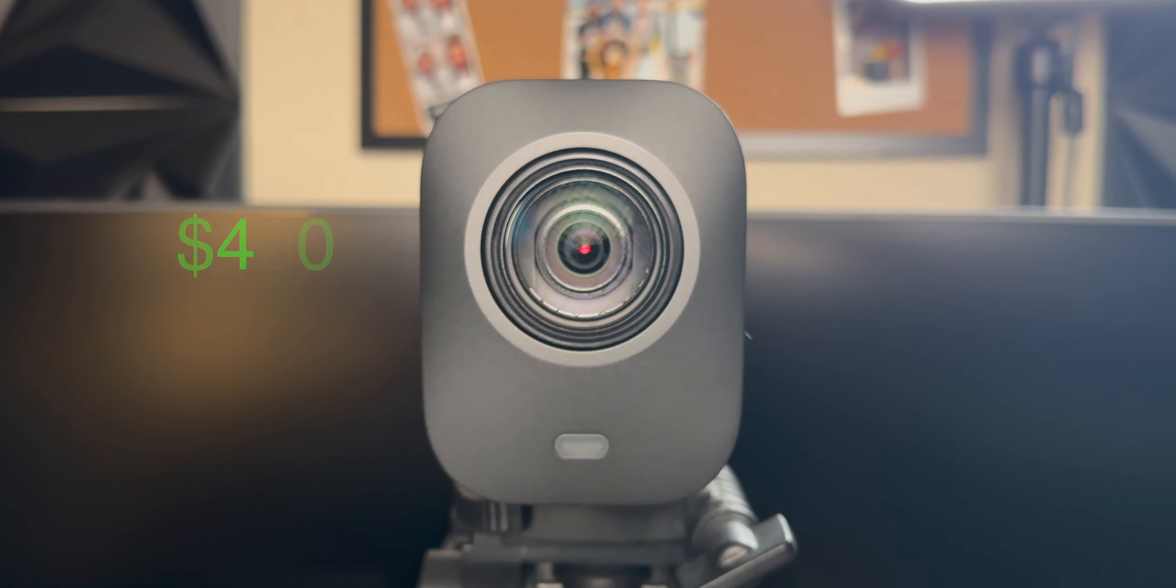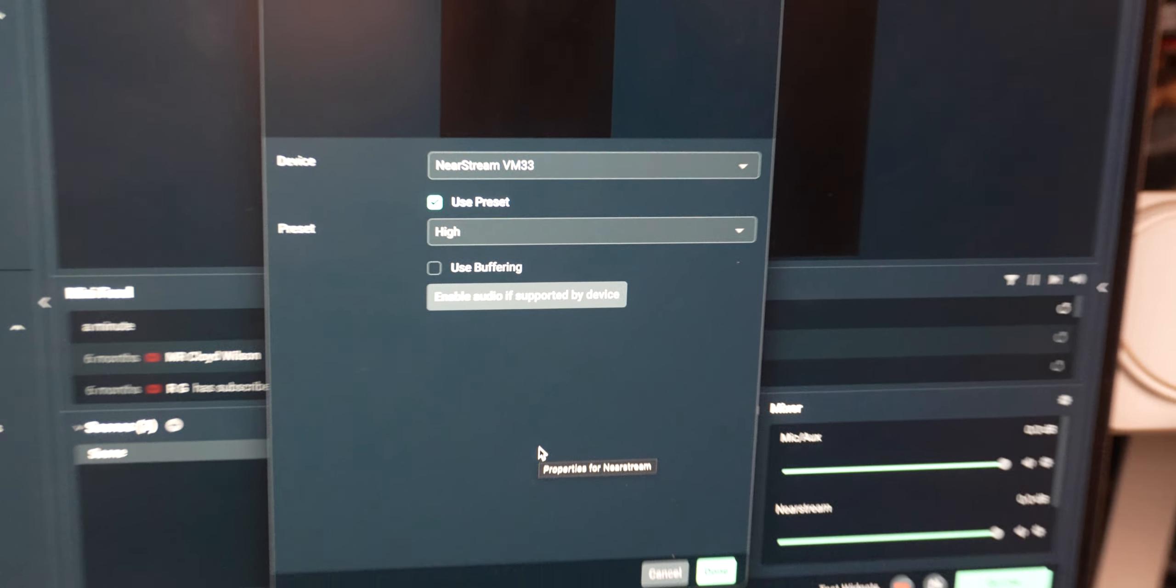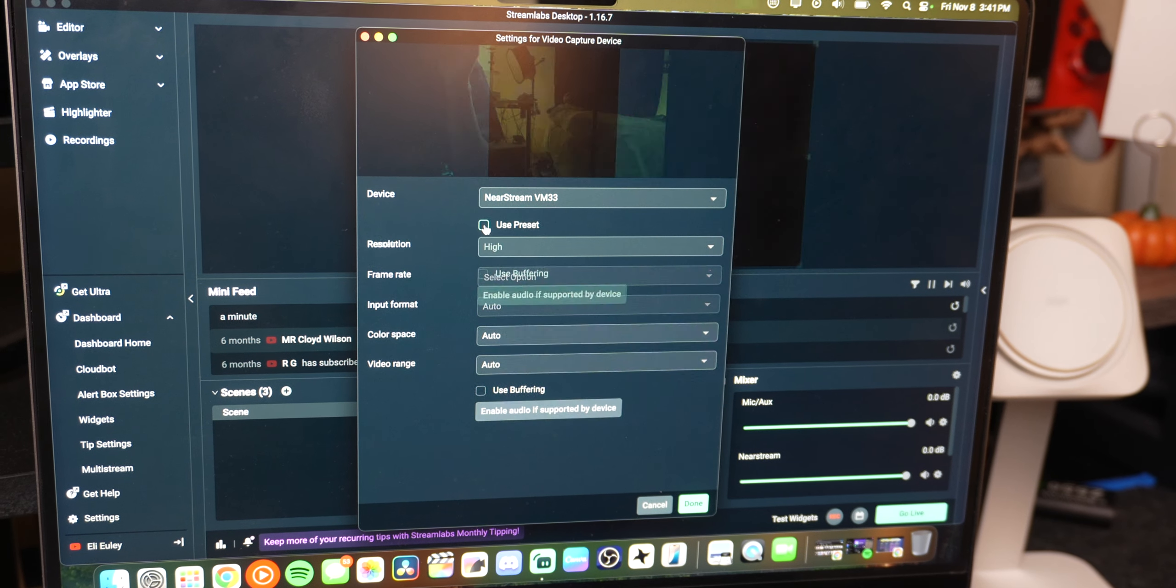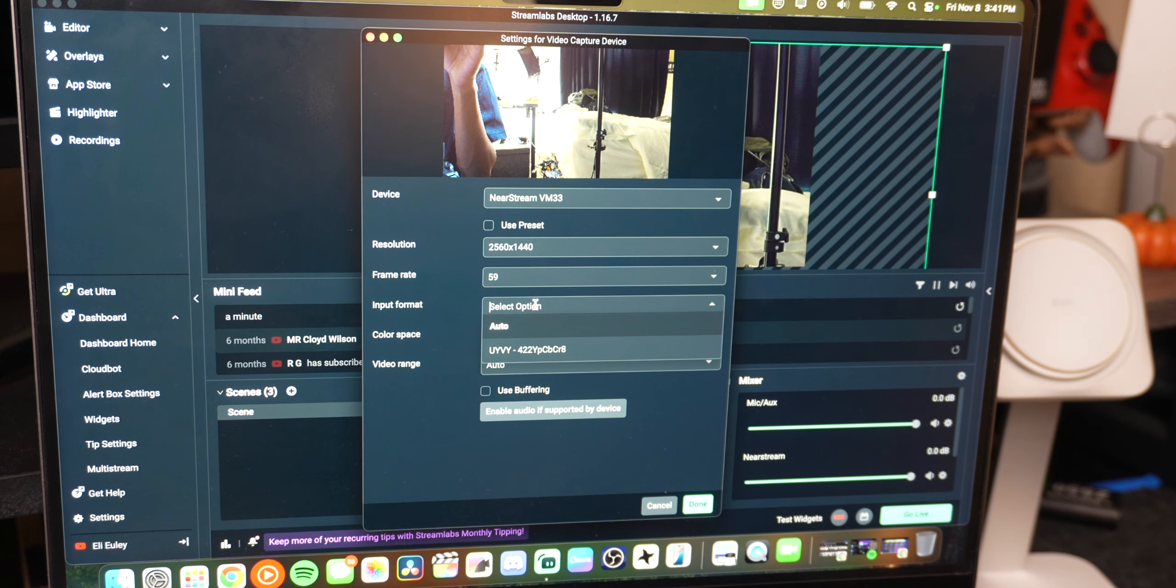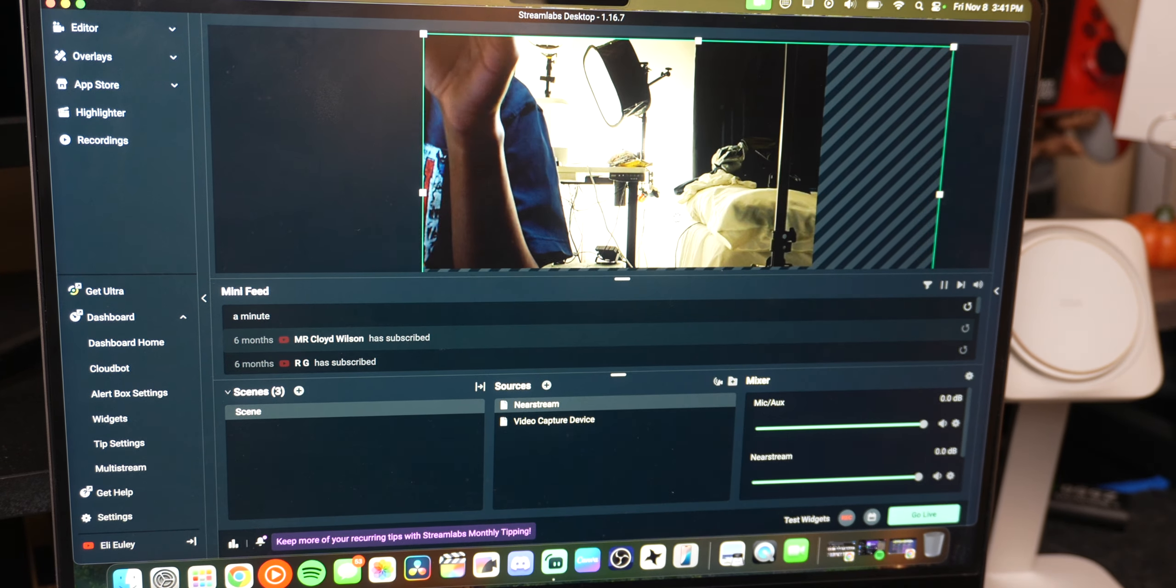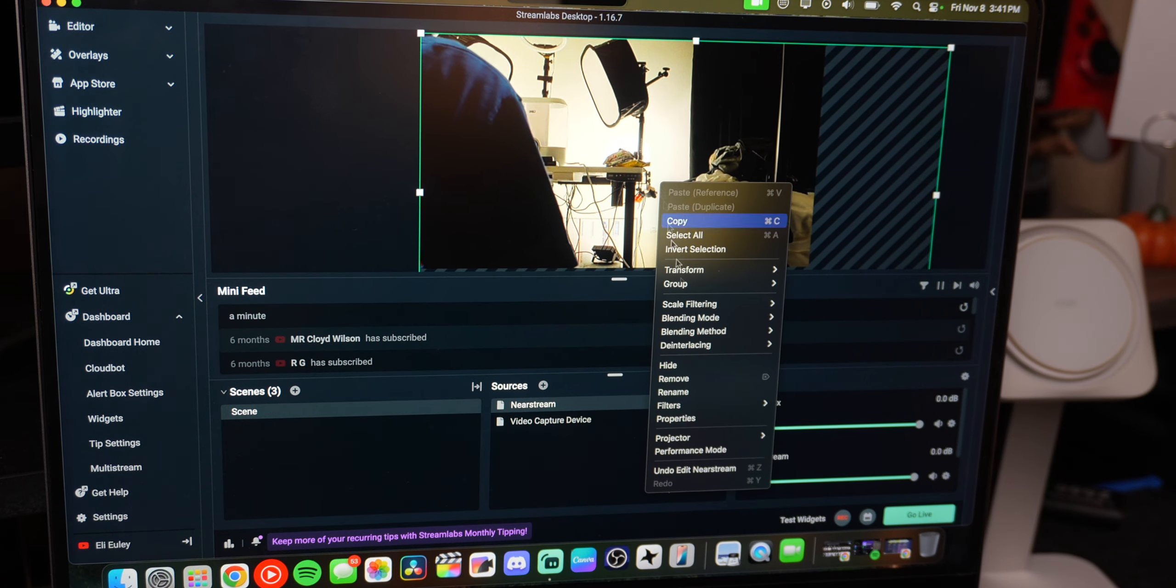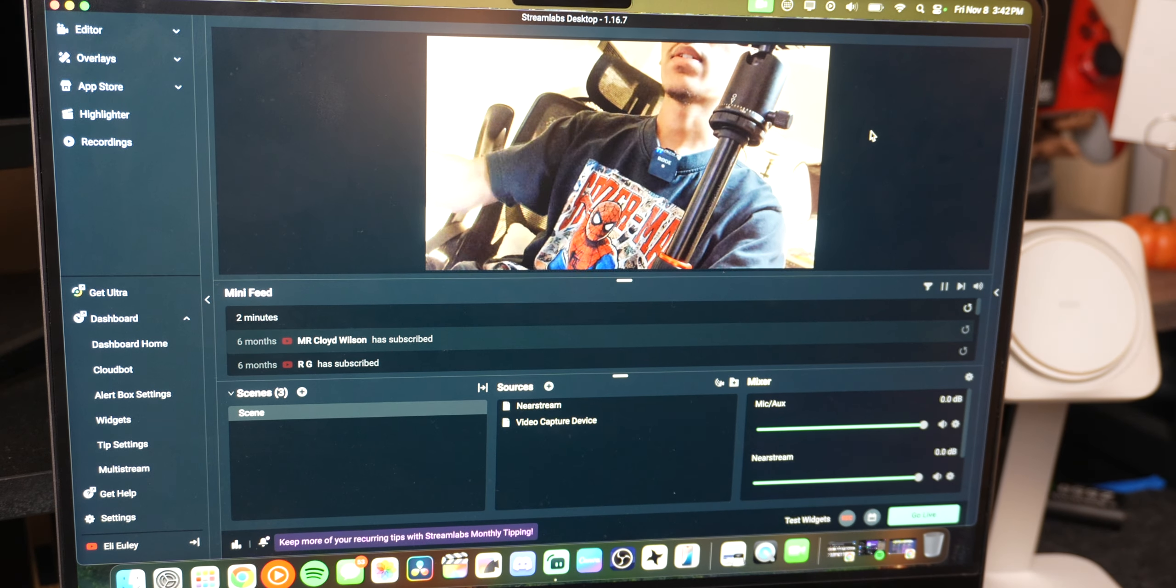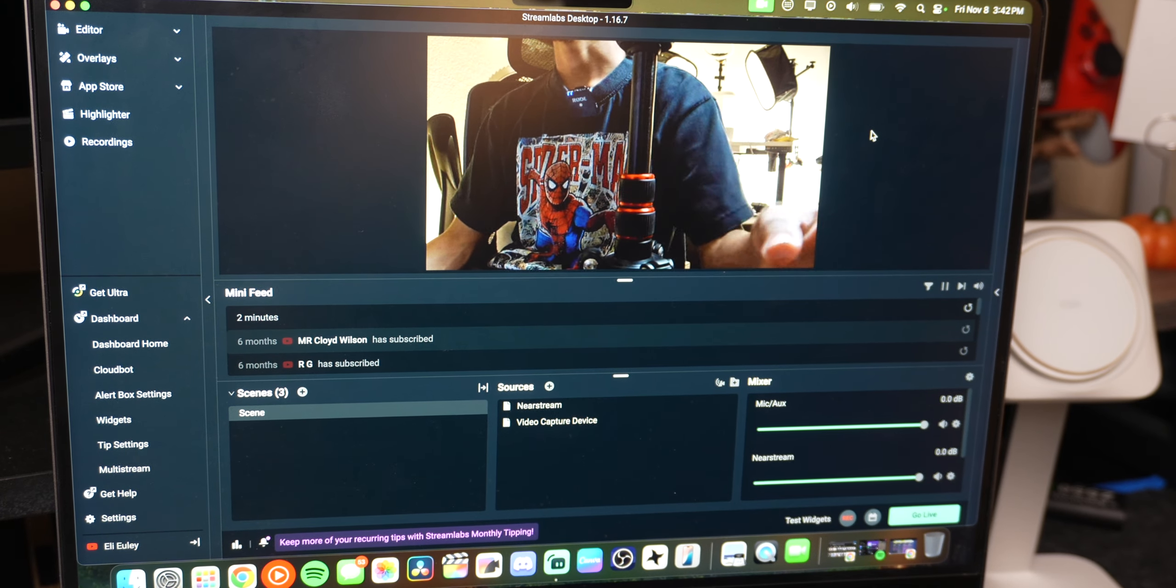When it comes to setting this up we have a plus here and we can add video capture device. Once you add source it'll show up here as one of the options. You can choose one of the presets or you can make your own resolution here. 2560 by 1440. You change your own frame rate, color space, input format, and video range. So you got pretty much everything you really need which is really nice. It'll look a lot better when I have some lighting on myself. This looks really really good.